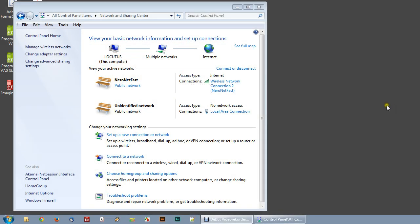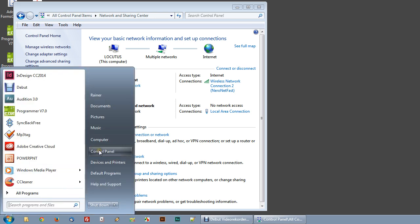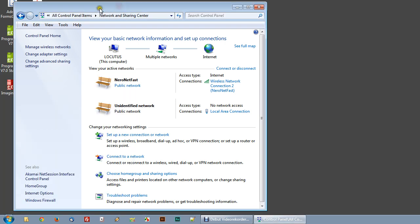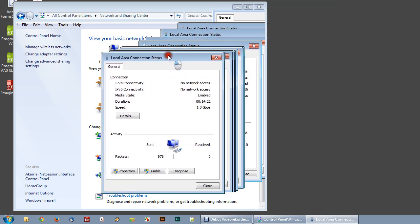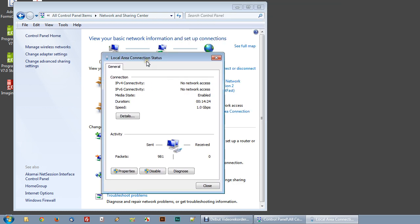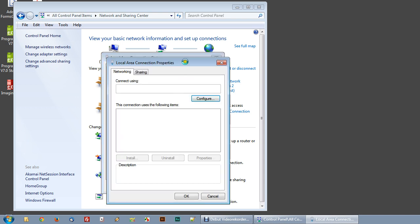The first thing we have to do is configure the Windows system local area network connections. Open the Start menu and select the Control Panel. In the Control Panel, open the Network and Sharing Center. Here you can see all network connections. The connection we use for our ENET network is the Local Area Network connection. Clicking on it will open the configuration dialog, and in the Local Area Connection Status we have a Properties button. Clicking Properties opens the configuration dialog for this local area network.